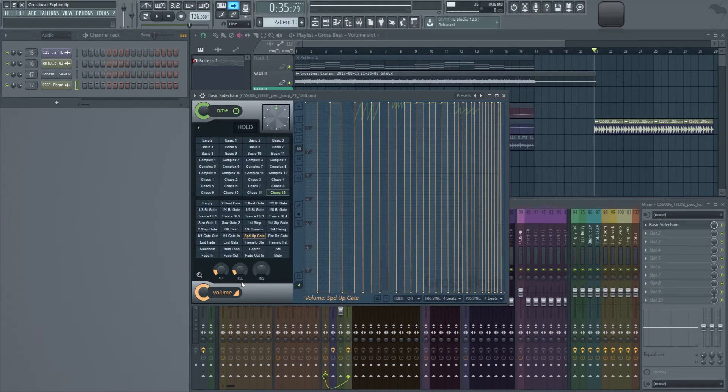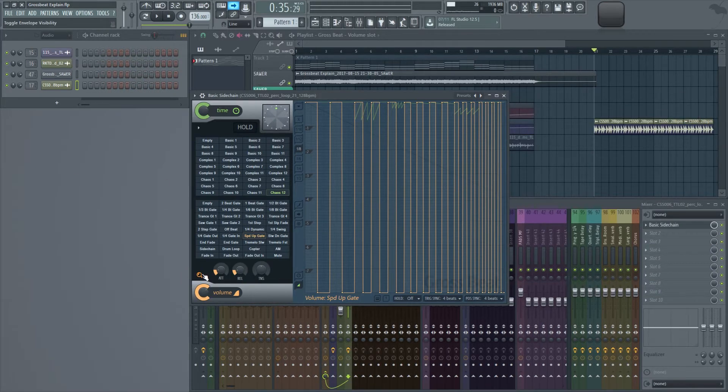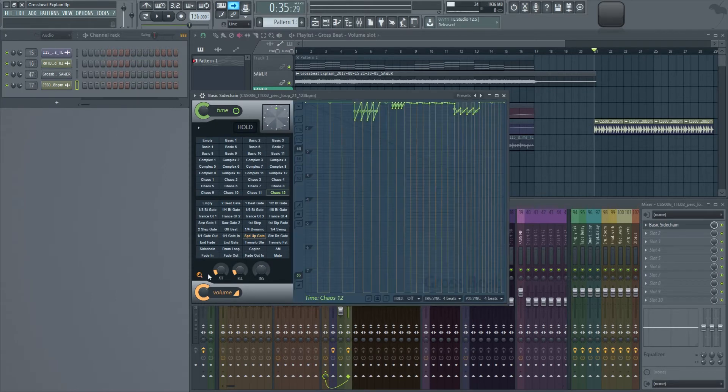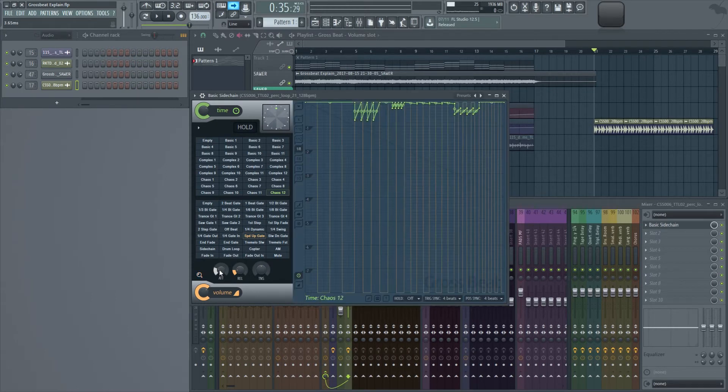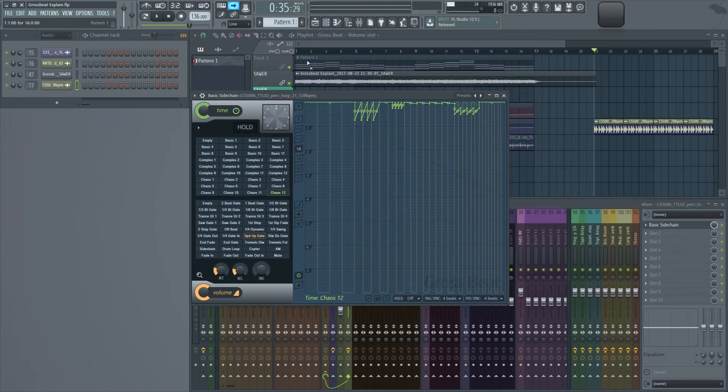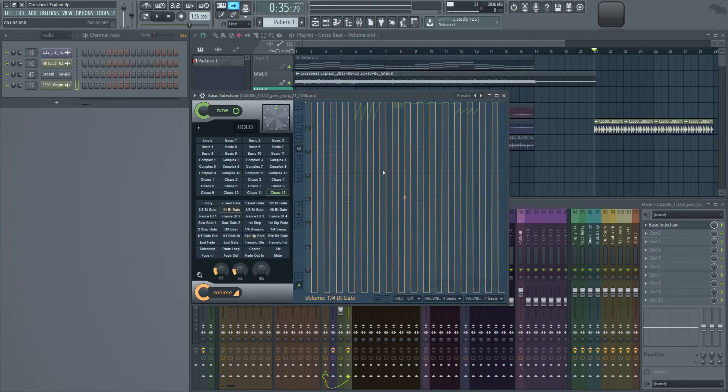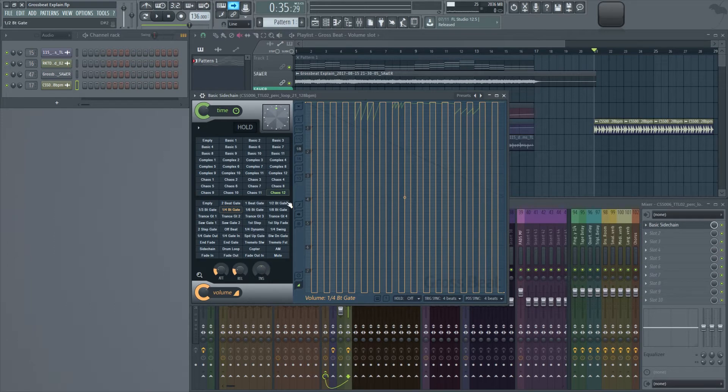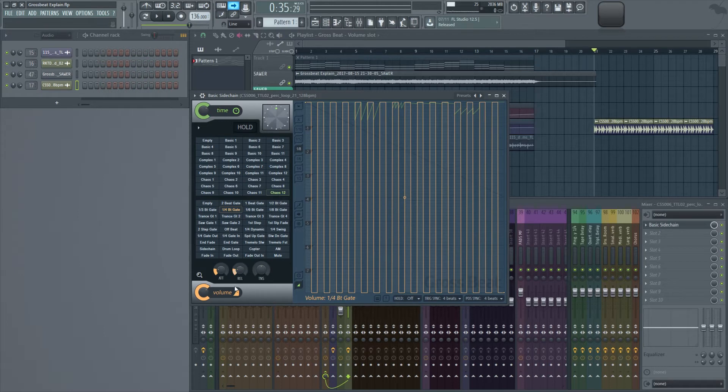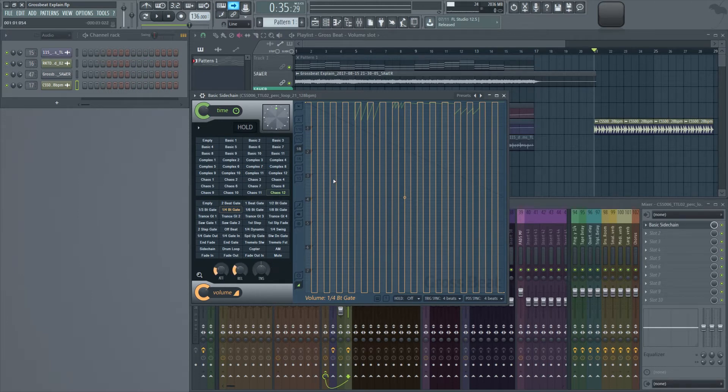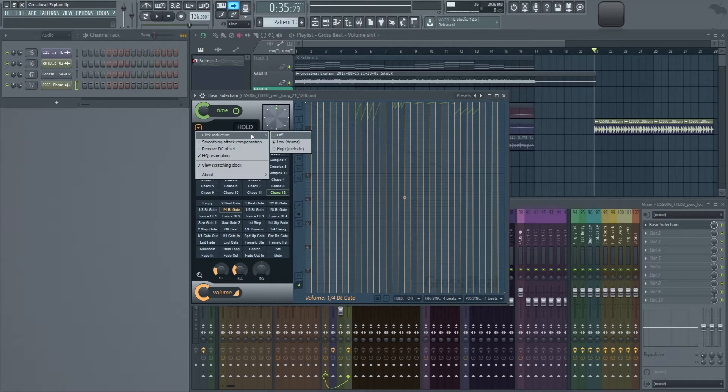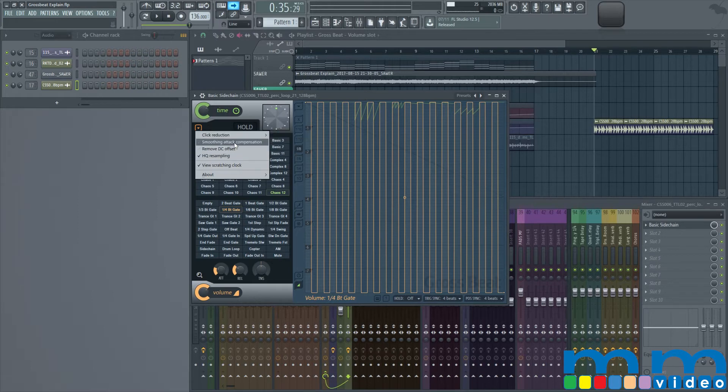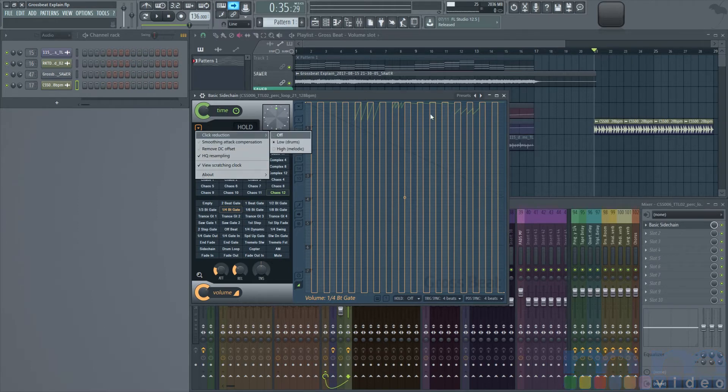At the bottom, we have volume. We have to show the envelope settings or not. And then we have attack, release, and tension, which all controls the nodes and how the time affects all these nodes. So if there's clicking going on, you can change the attack, release, also tension to see how that works. There's also click reduction over here, and that's also very helpful. And I'll show you how to actually fix some stuff with this in the next video. But right now, I just want to focus on these sections.